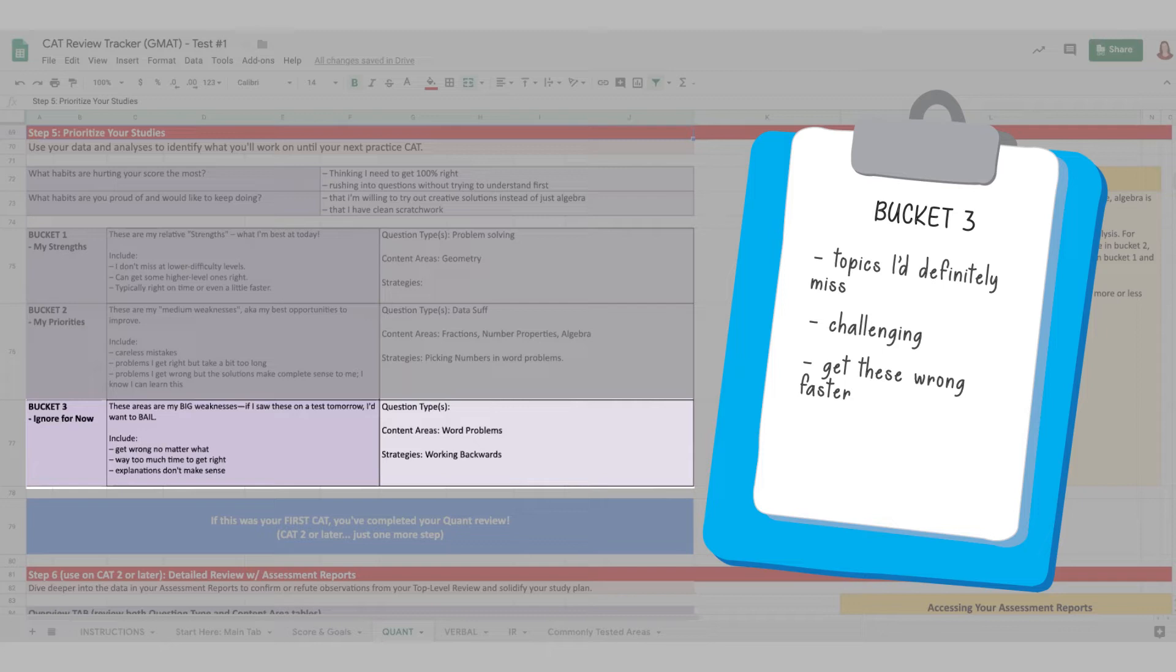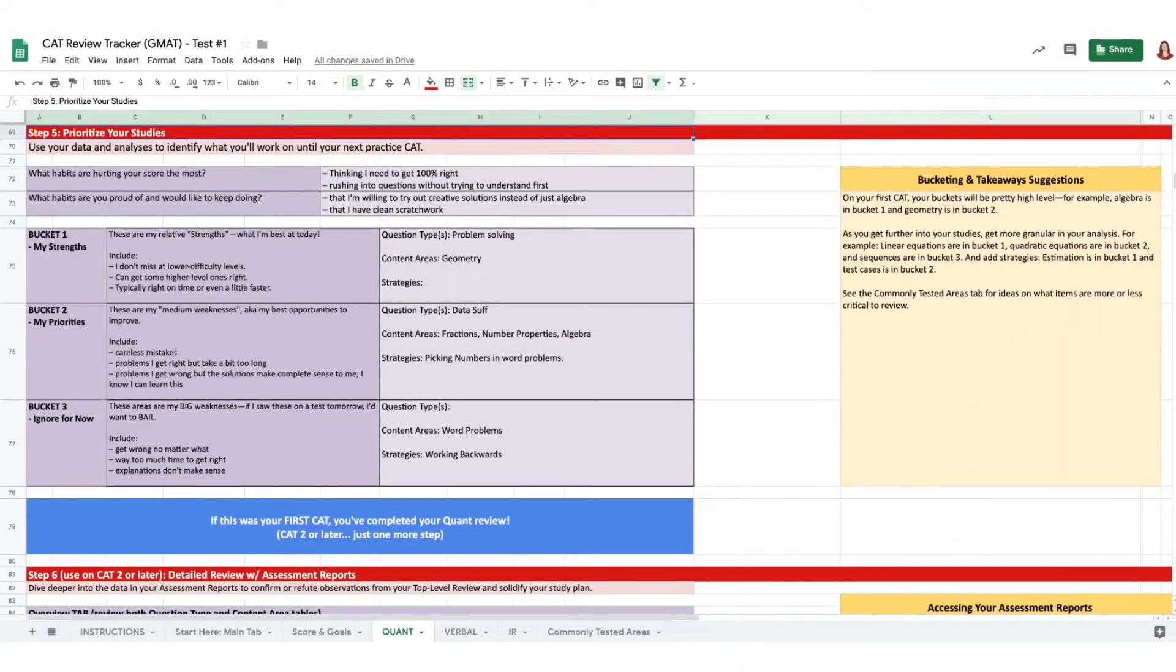Well, these are the exact topics that should live in bucket three for now. As you move things out of your bucket two, you can begin to move these items up. But why waste your time on these when you have faster fixes available in bucket two? Again, all of this is just for today.